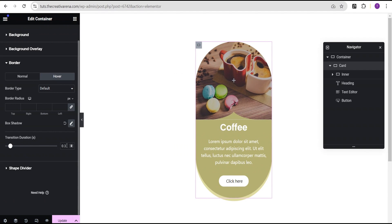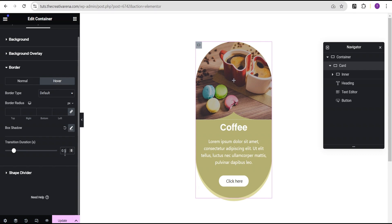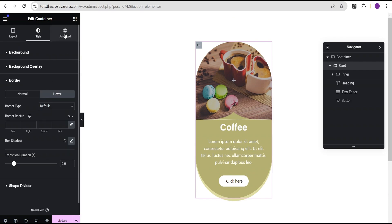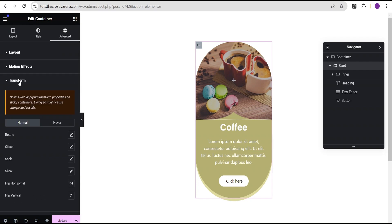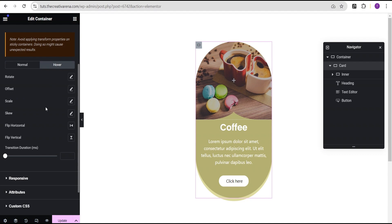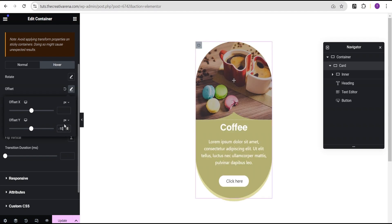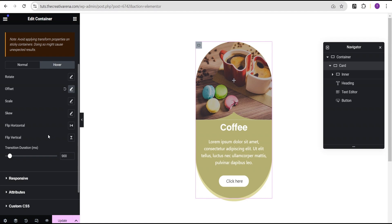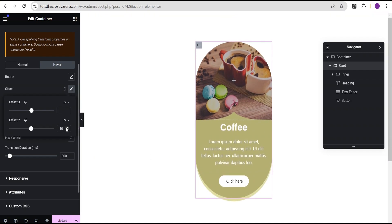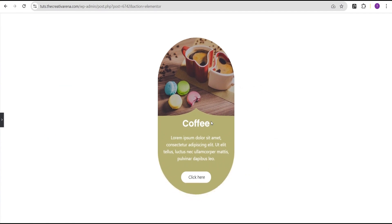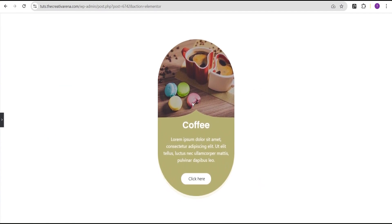The next animation we're going to add is a transform hover effect. We'll go to the advanced settings for the card container, come over to transform, and then switch to hover. For the hovering effect we'll set the offset Y value to negative 15, and set the duration to 900 milliseconds. Now when we hover we can see the card moving upward.